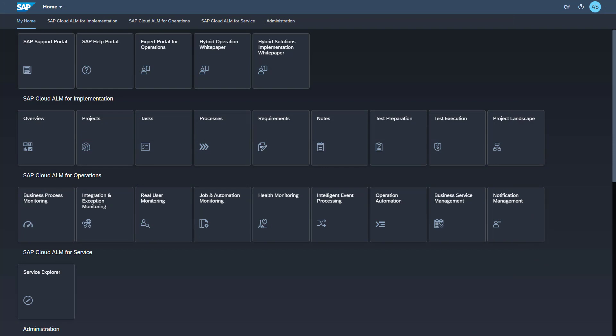In SAP Cloud ALM, no further setup has to be performed. In the following, I will show you where you find the collected data.